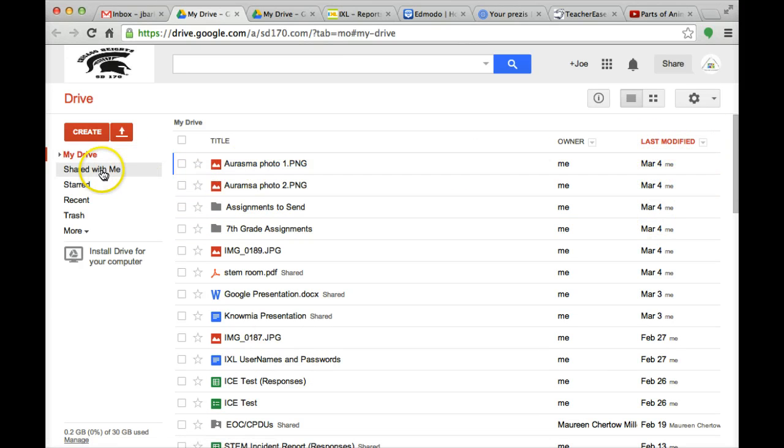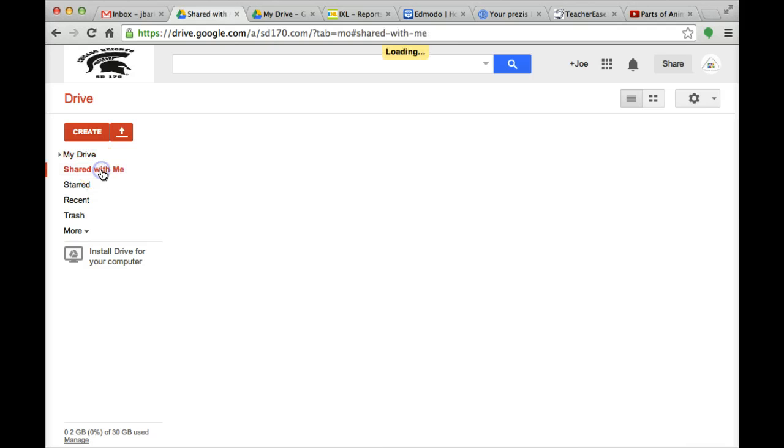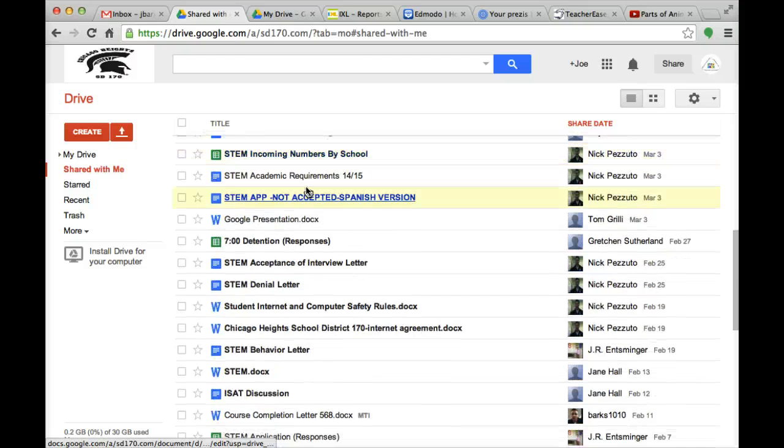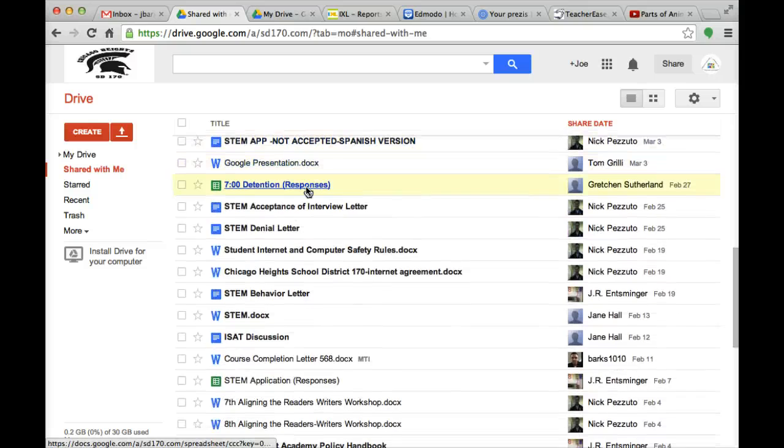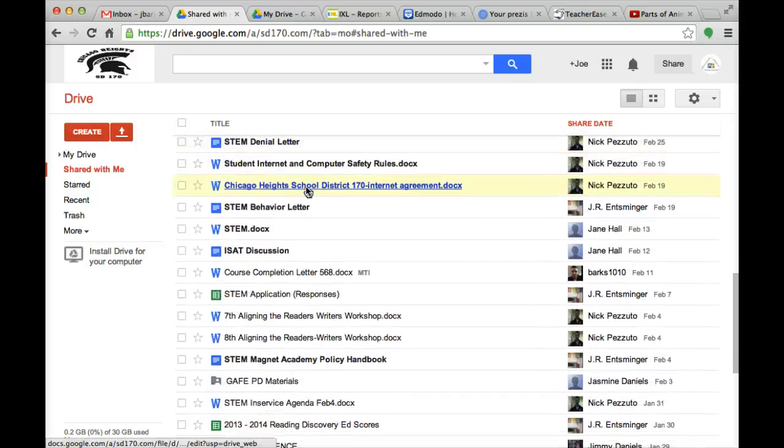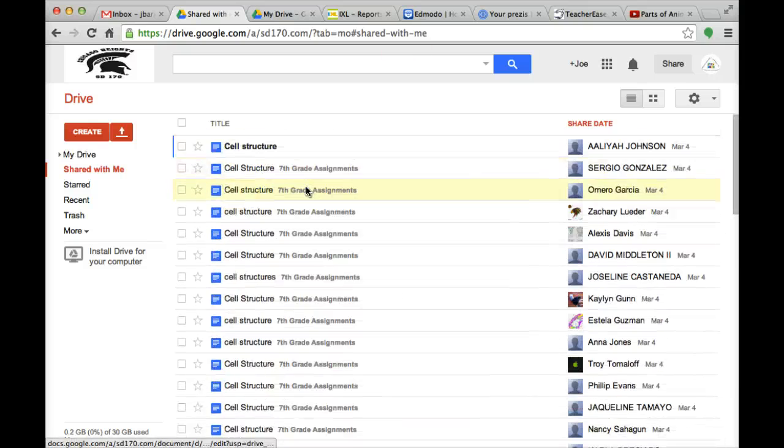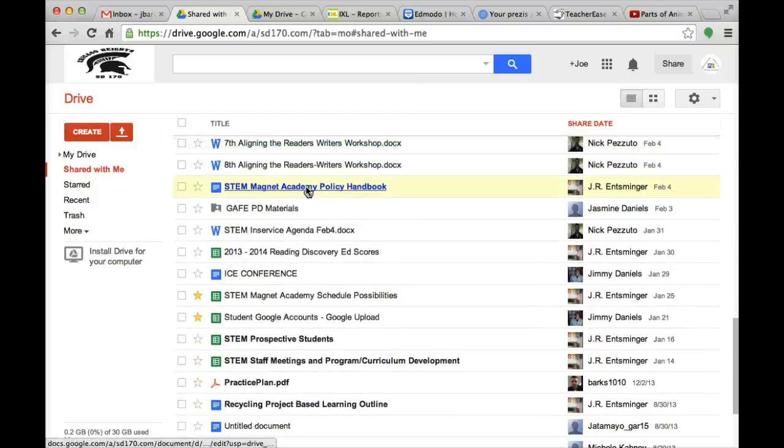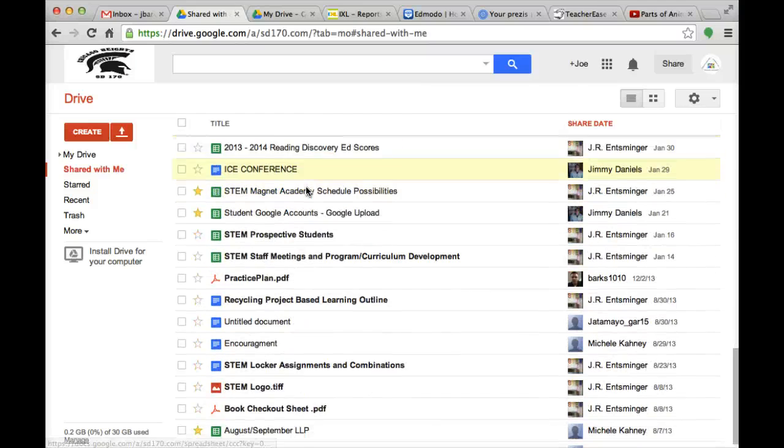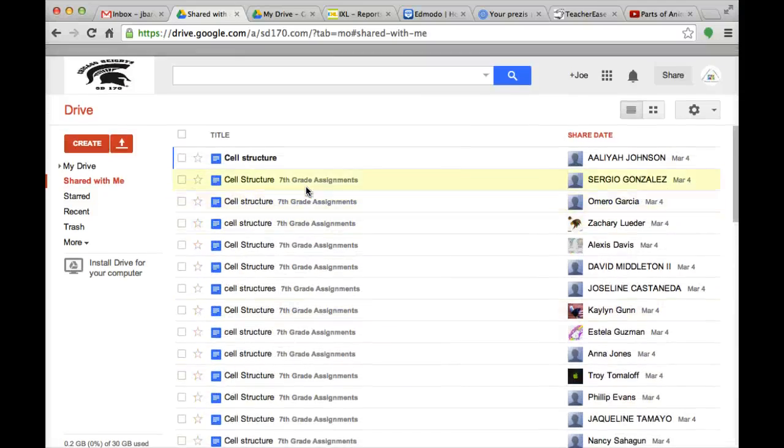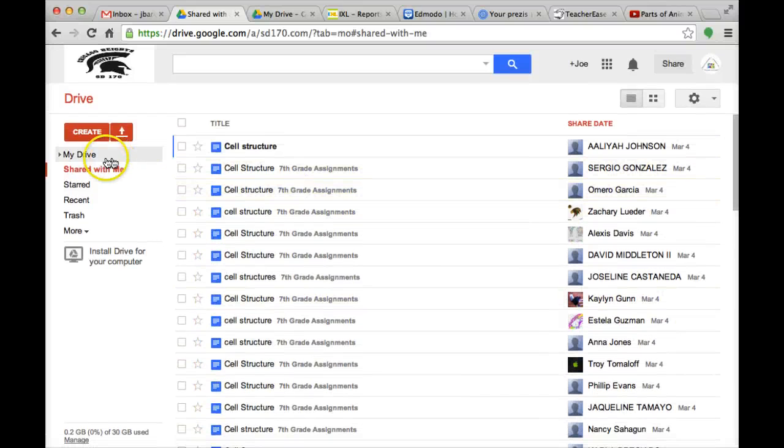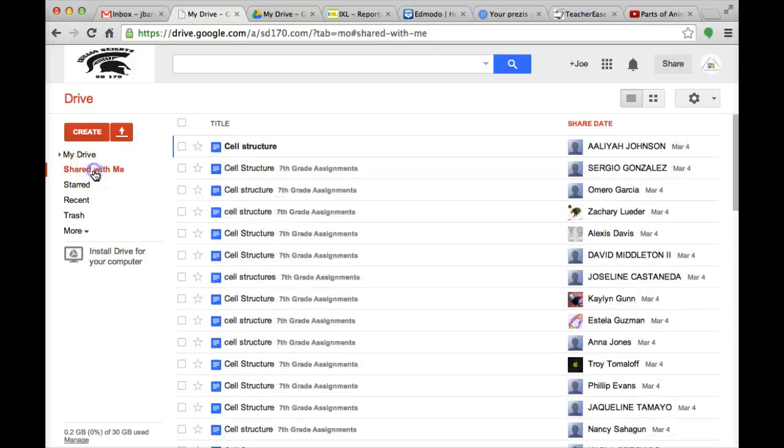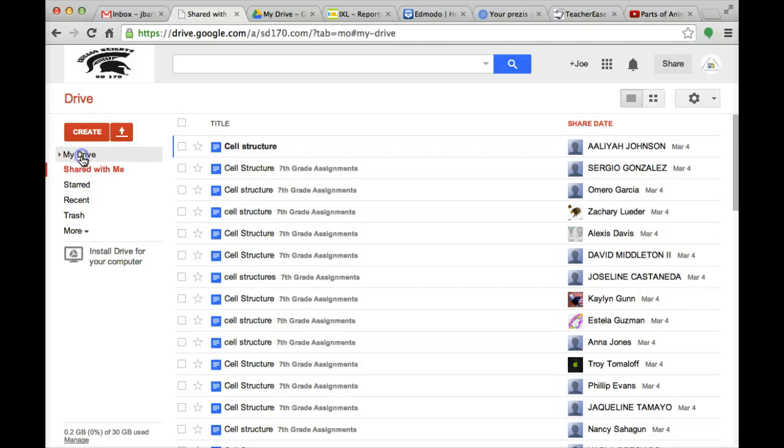Over here on the left hand side, the shared with me tab. These are all the documents that others have shared with you. Could be students, could be other teachers within your school, could be your principal. Just anyone that has shared documents with you. So you have a difference between My Drive and shared with me.